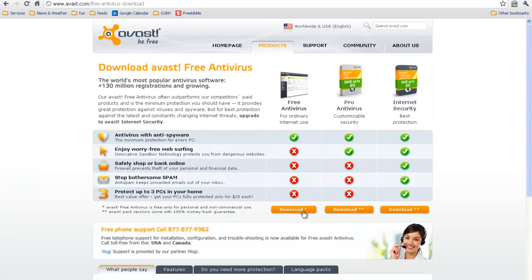The only thing is, they will ask you to create an account, to register for an account. And that's free also. And if you don't register for that free account, it will turn off your anti-virus in 90 days. But if you get the free account, which is free, then you have free anti-virus forever. So it's a really great deal.